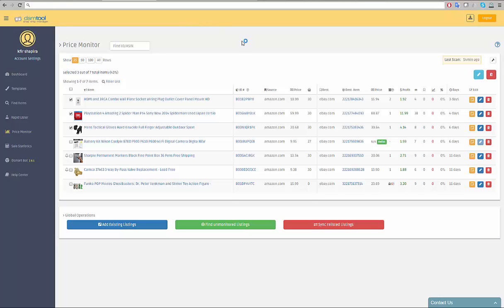If you relisted an item on eBay instead of relisting it in the monitor, we cannot track it. If you do so, please use the sync relisted listings button at the global operations menu.